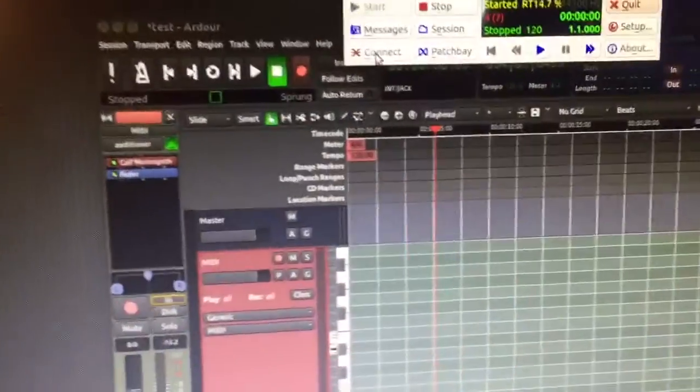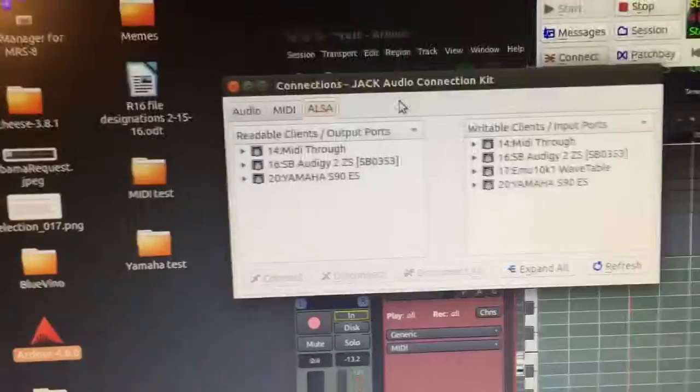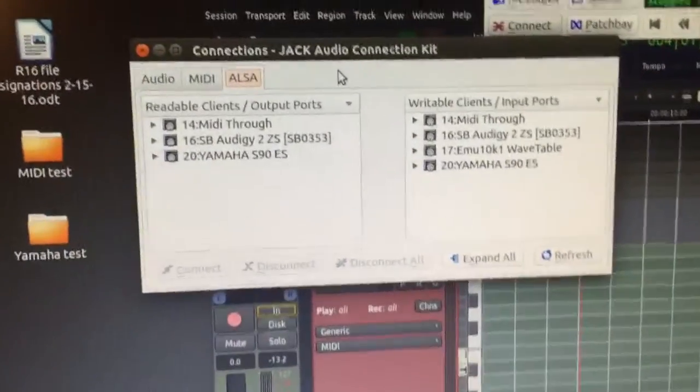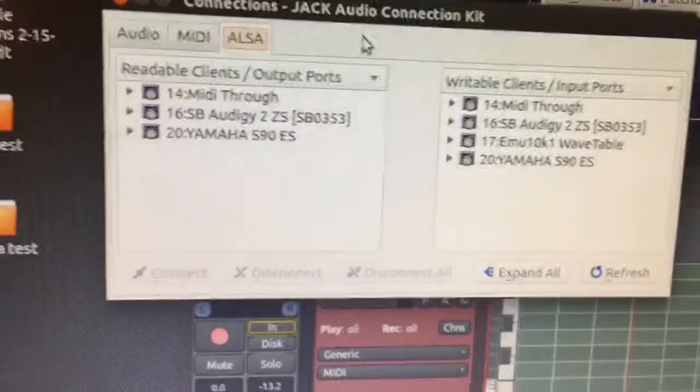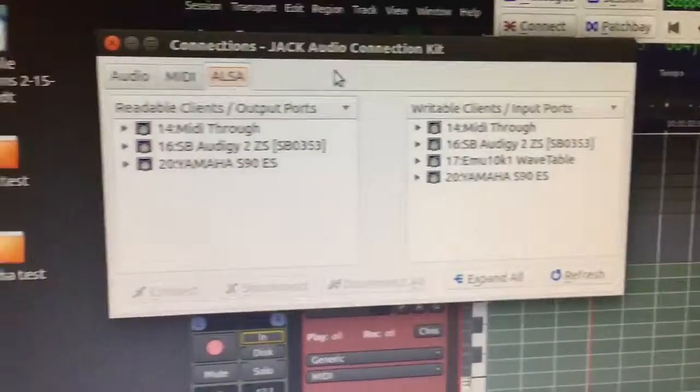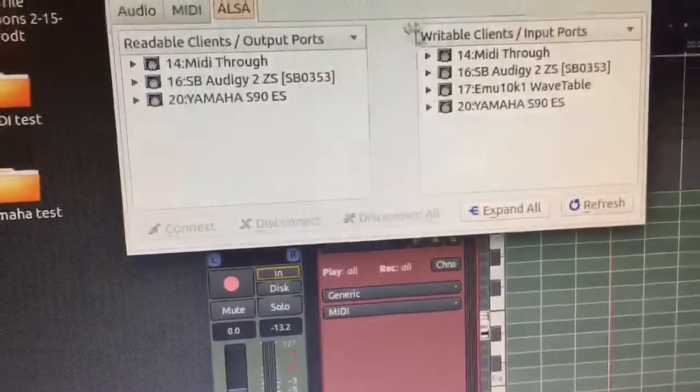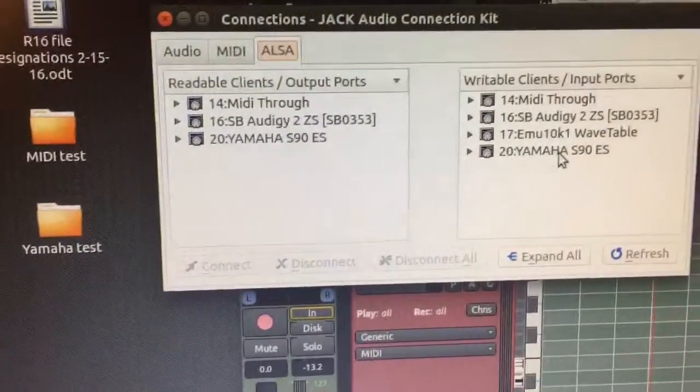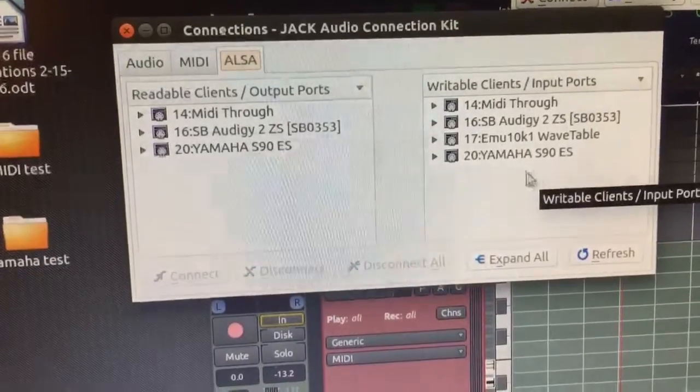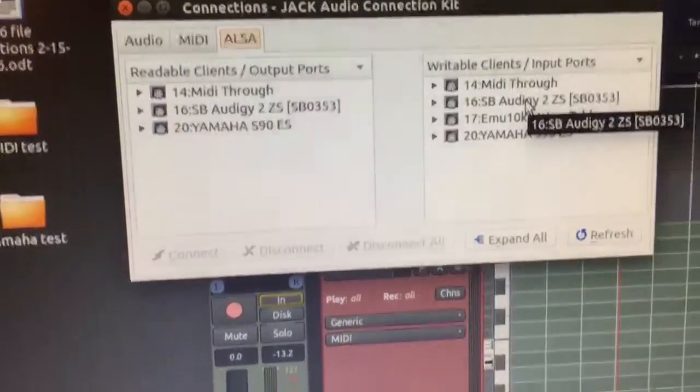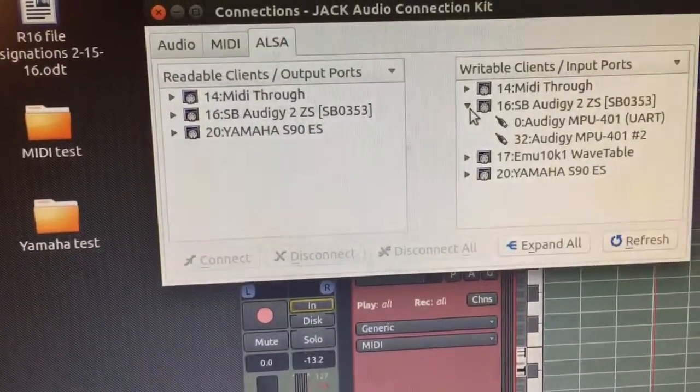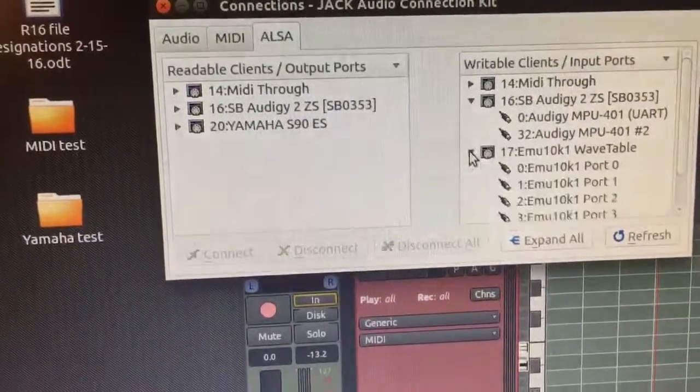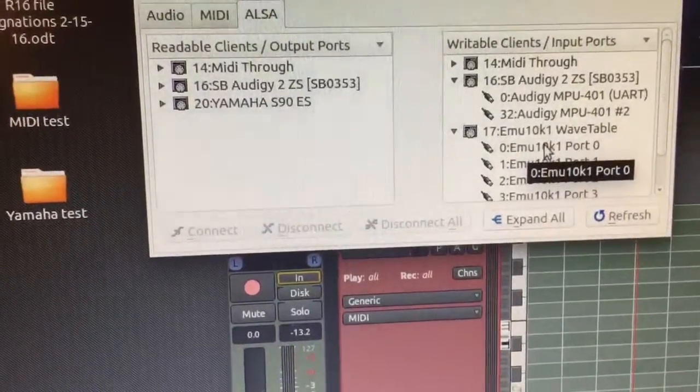Two, I go into Jack here. I go to Connect. And I've seen other videos where people have this open. They show ALSA. They show their keyboard for readable clients. And Writable. And over here on Writable, they have Ardour. I don't have Ardour. I don't know why it's not on here. I have these two. Audigy, which I think is my sound card. I don't know what to do with it. And this one. I don't know what EMU 10K1.